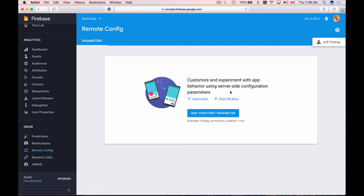But if you do not use Remote Config, each of these changes will require you to release a new version of mobile application to the App Store and then wait until users will download an updated version of your mobile app. And this might take months because many users might not simply notice that there is an update or notice and choose not to update at all.